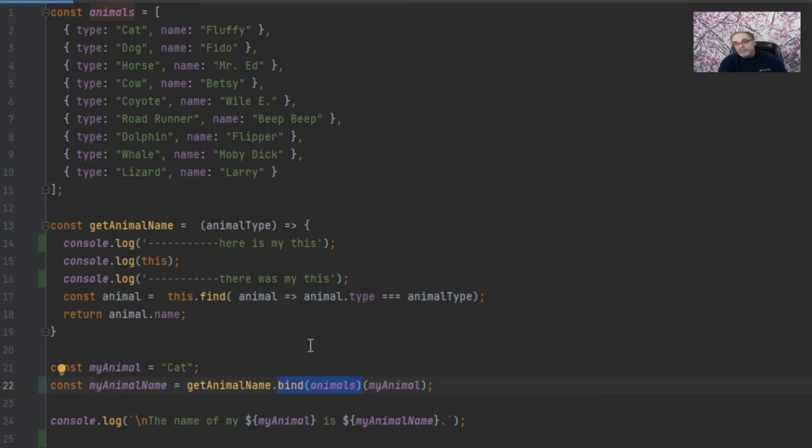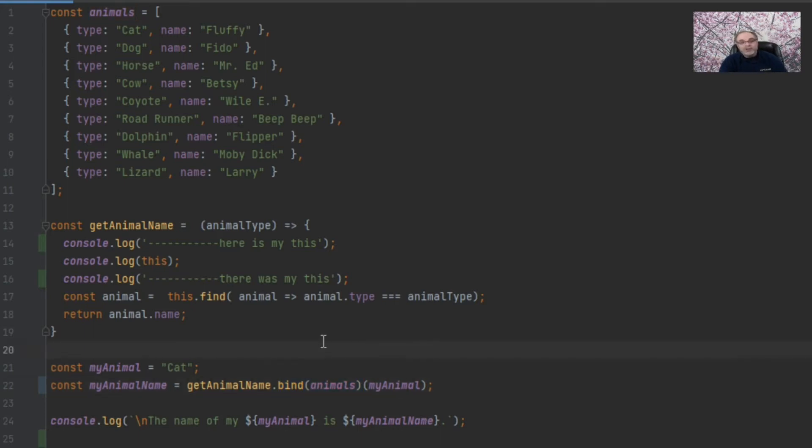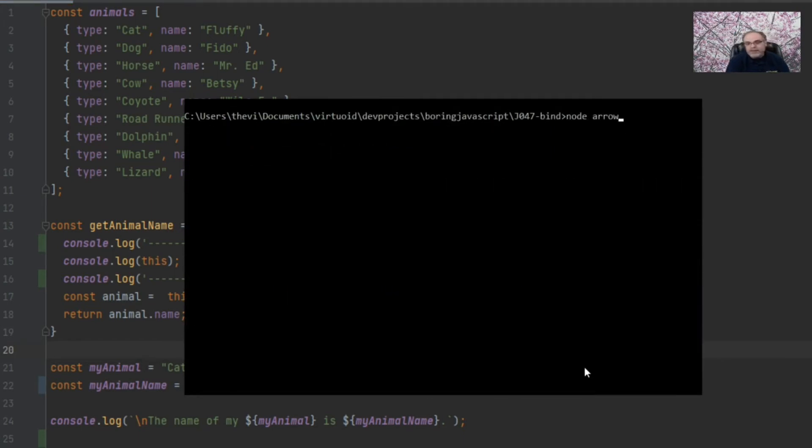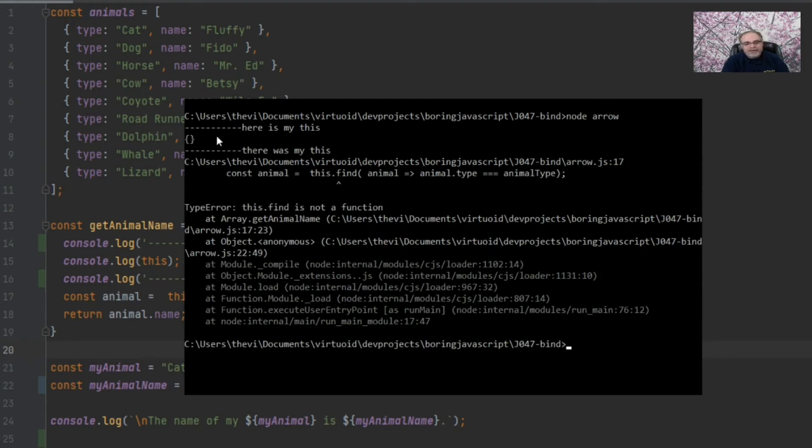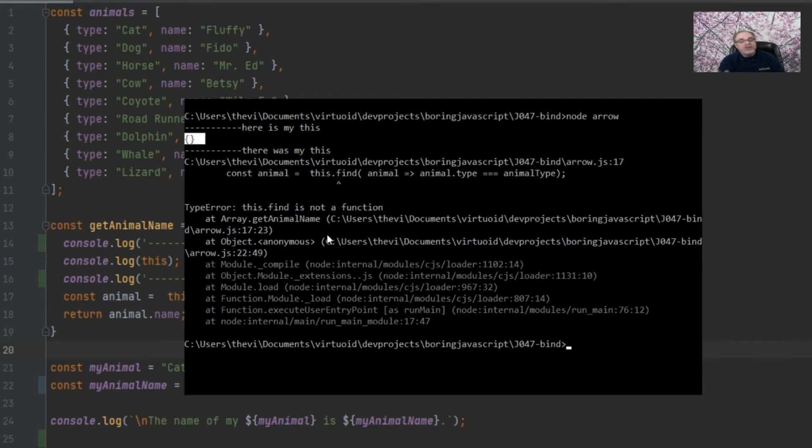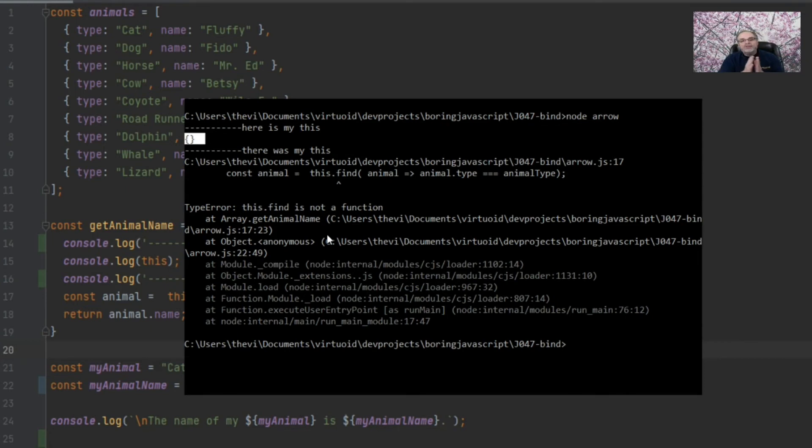So now if we go over to node and we do a CLS and let's take a look at arrow, as you can tell, there it is. Even though the bind was there, because it's an arrow function, it completely ignored this and made this to be an empty object. So the takeaway here is that if you do have an arrow function, don't use bind. If you need to use bind, define it as a regular function and you'll never go wrong. So again, just to be on the safe side, make sure you do know this. If you have arrow functions, you can't use bind.